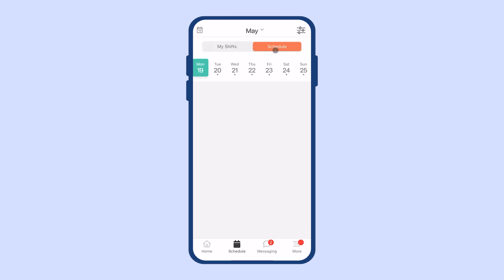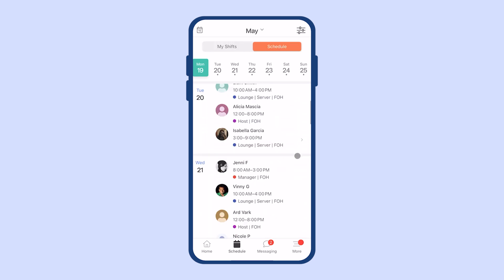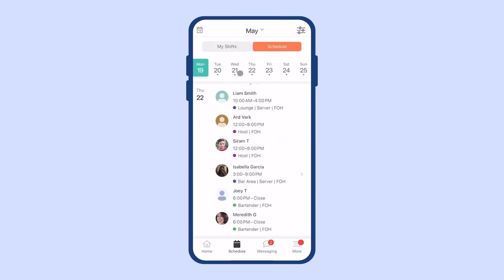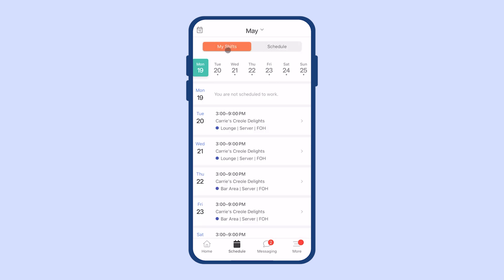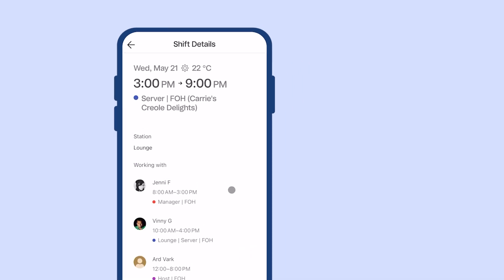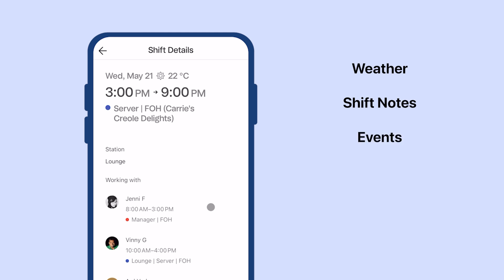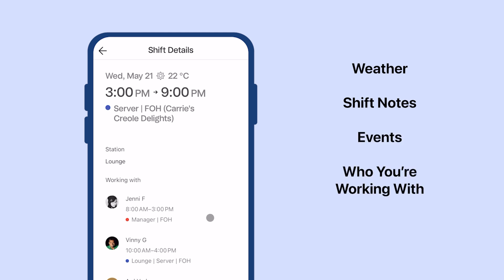If your manager makes it available, you can also see the schedule of other people in other departments. If you click into a specific shift, you can find information about that shift like the weather, any specific shift notes, events, and who you might be working with.